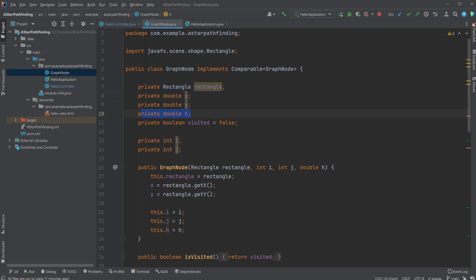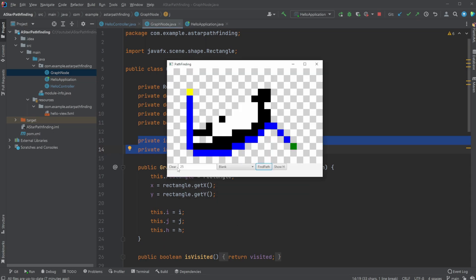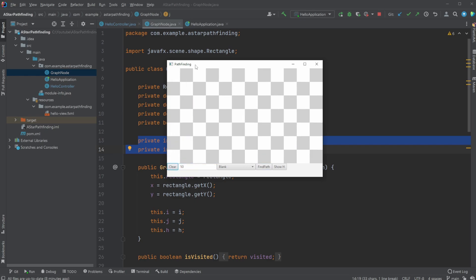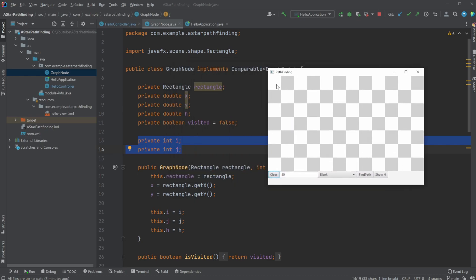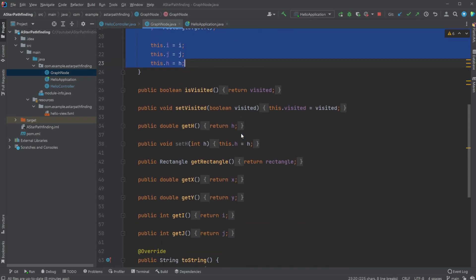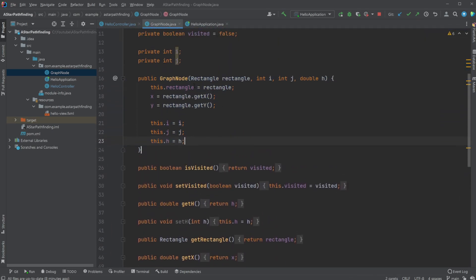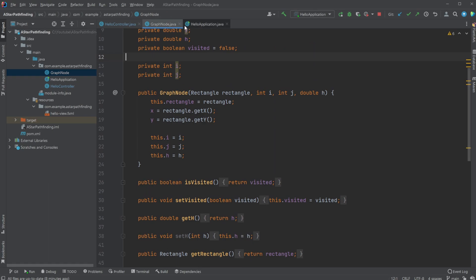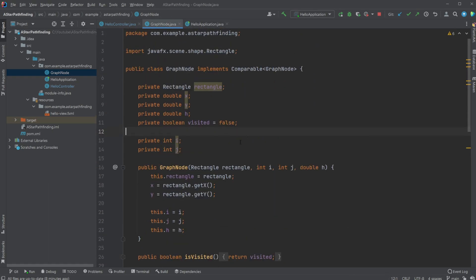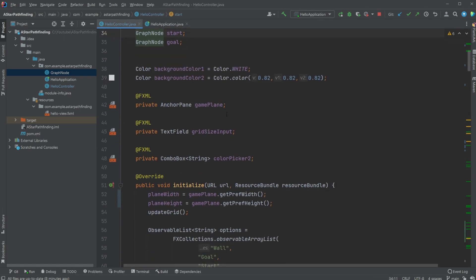It contains a rectangle, the position of this node, and then the heuristic we just discussed—so how close it is to goal—and whether it has been visited. Then an i and j value which is like their position. So let's say this is the first square, it's going to be zero zero, then zero one, one zero, two zero, and so on. Kind of like a relative coordinate system. Then we create the graphs and have a lot of getters and setters.